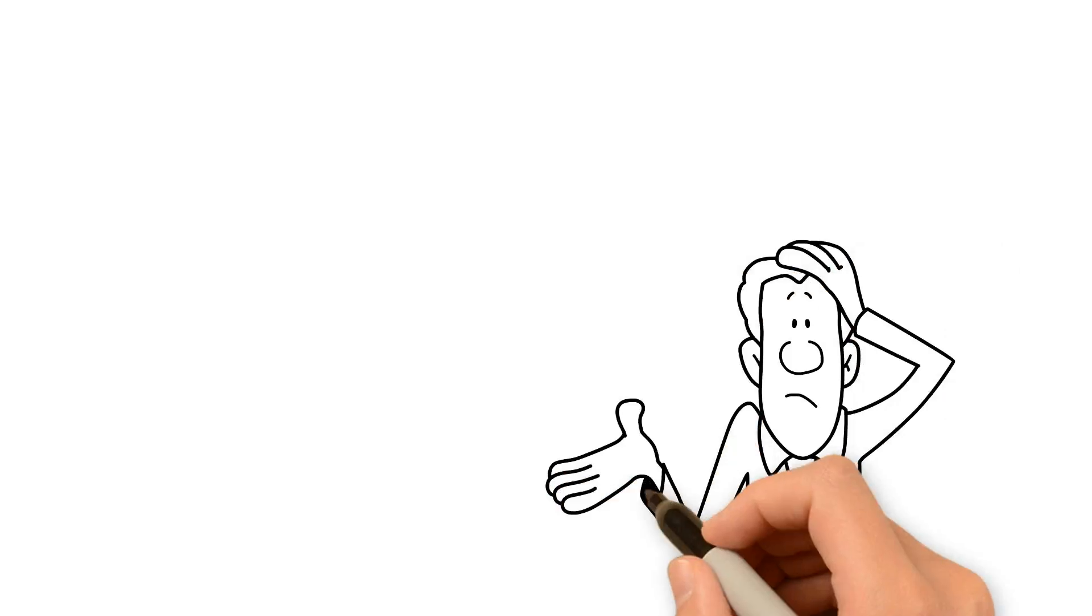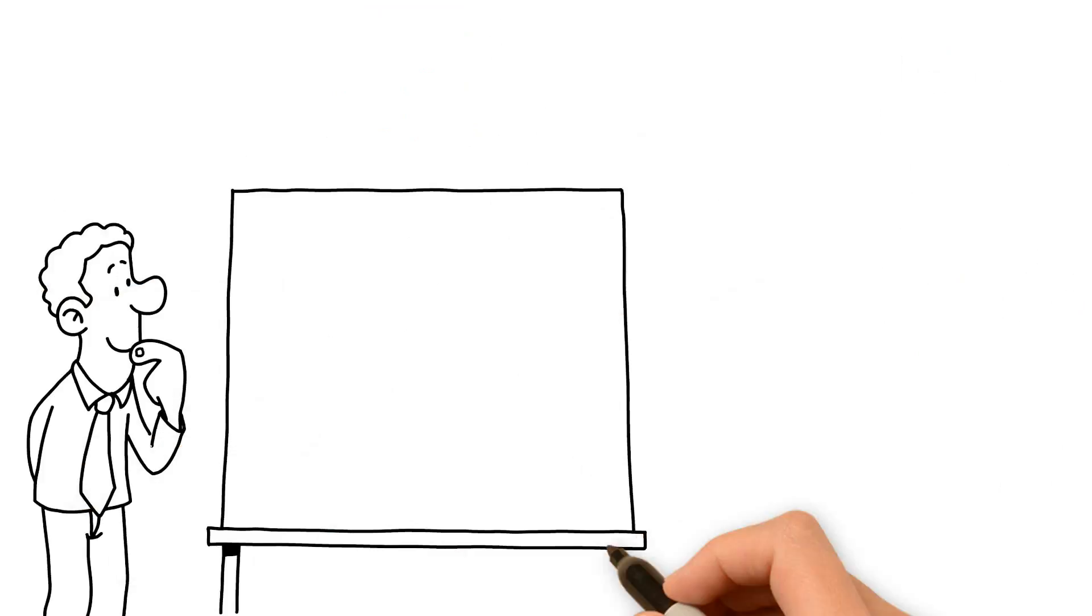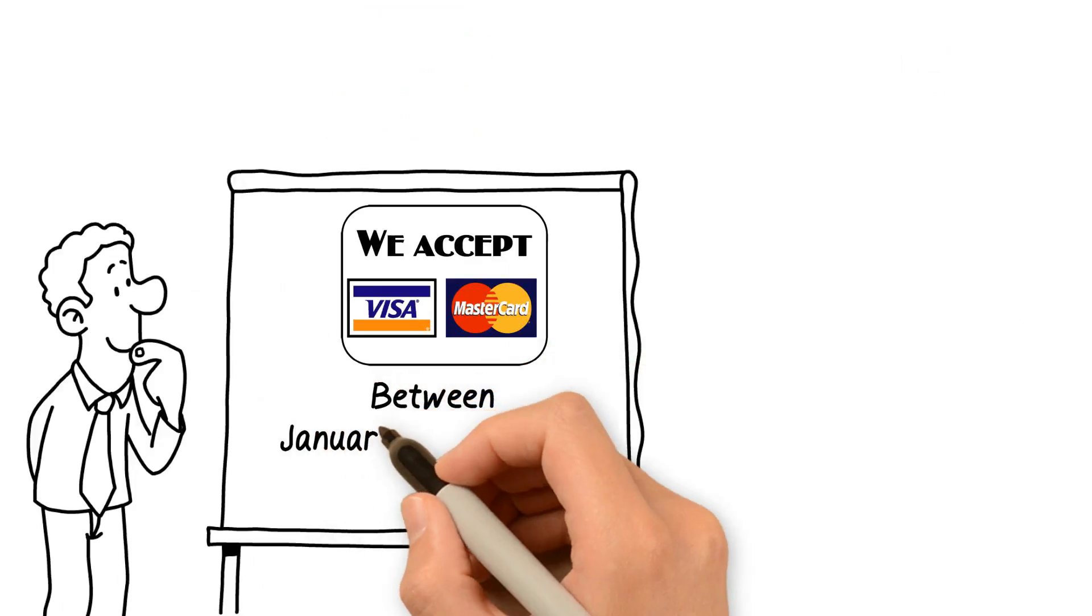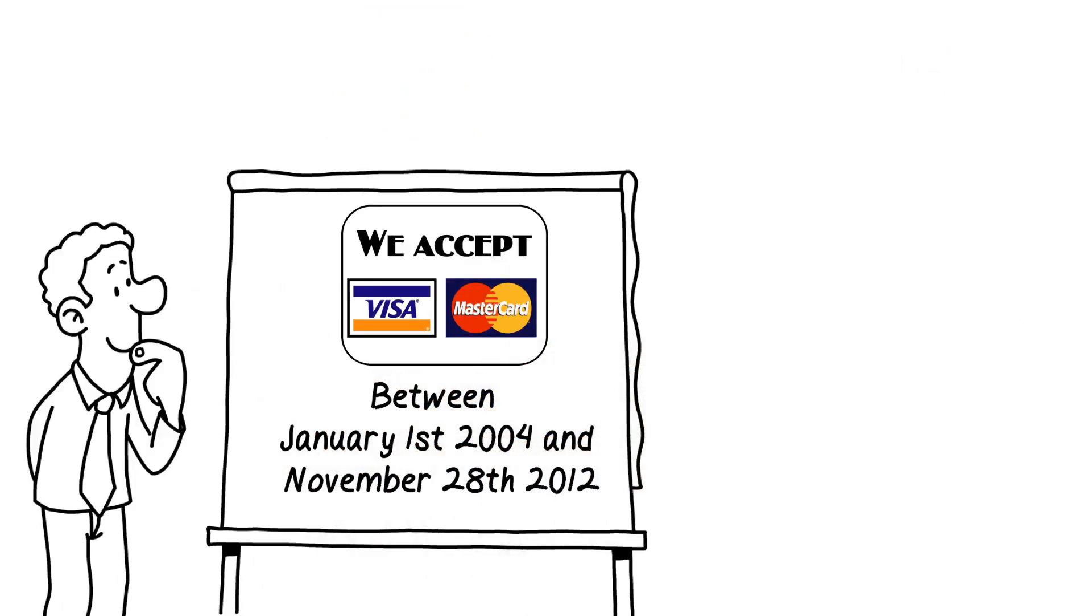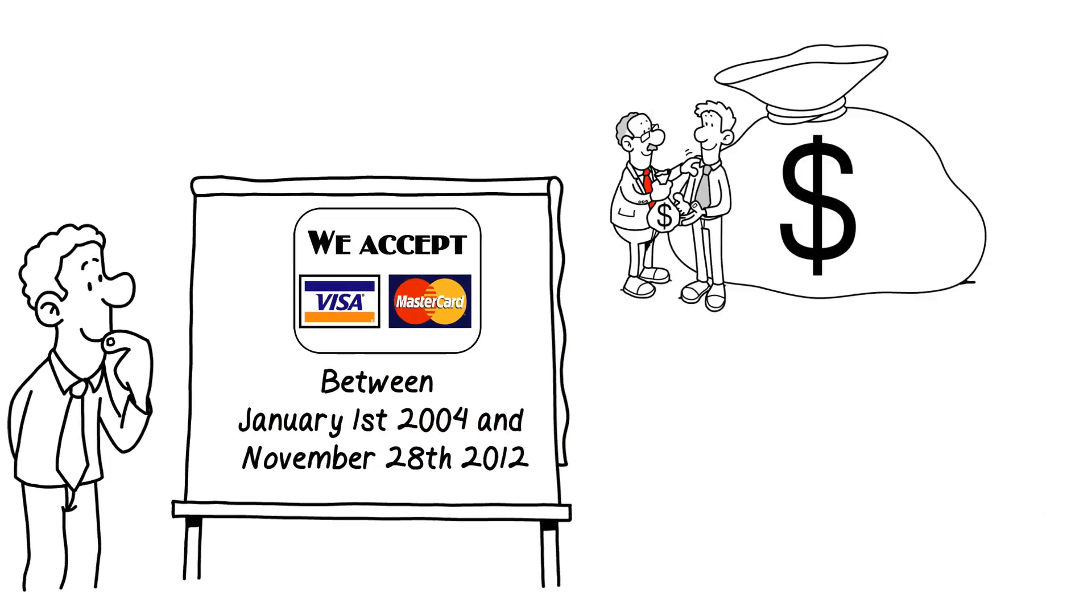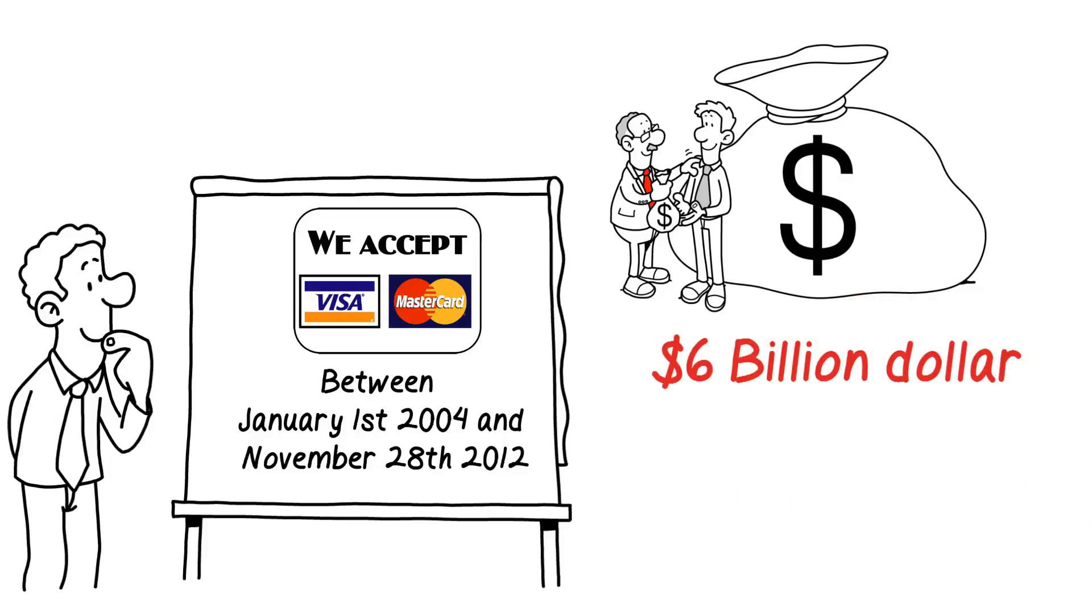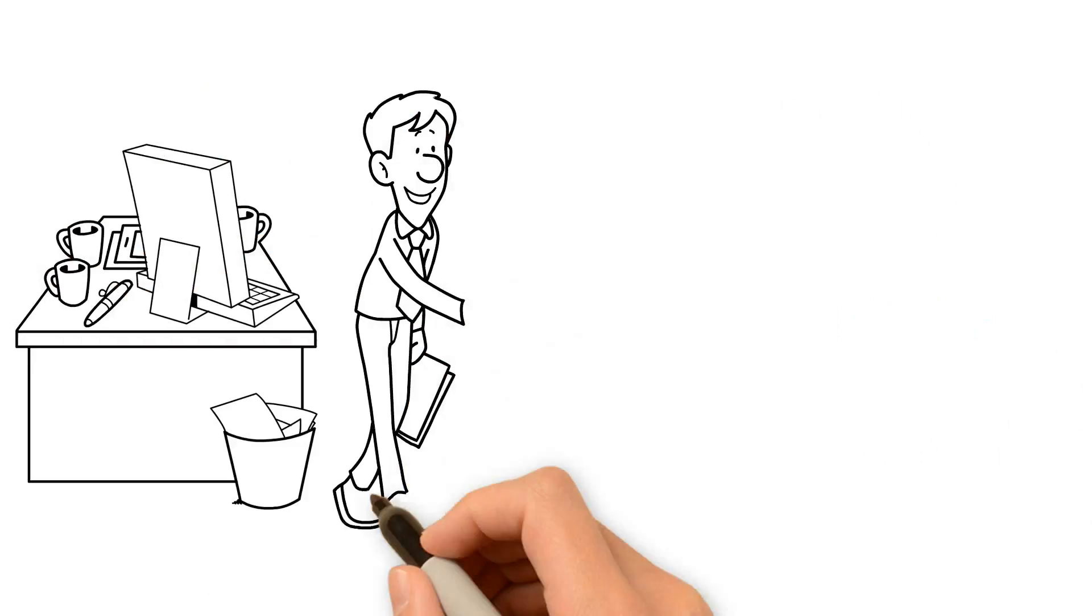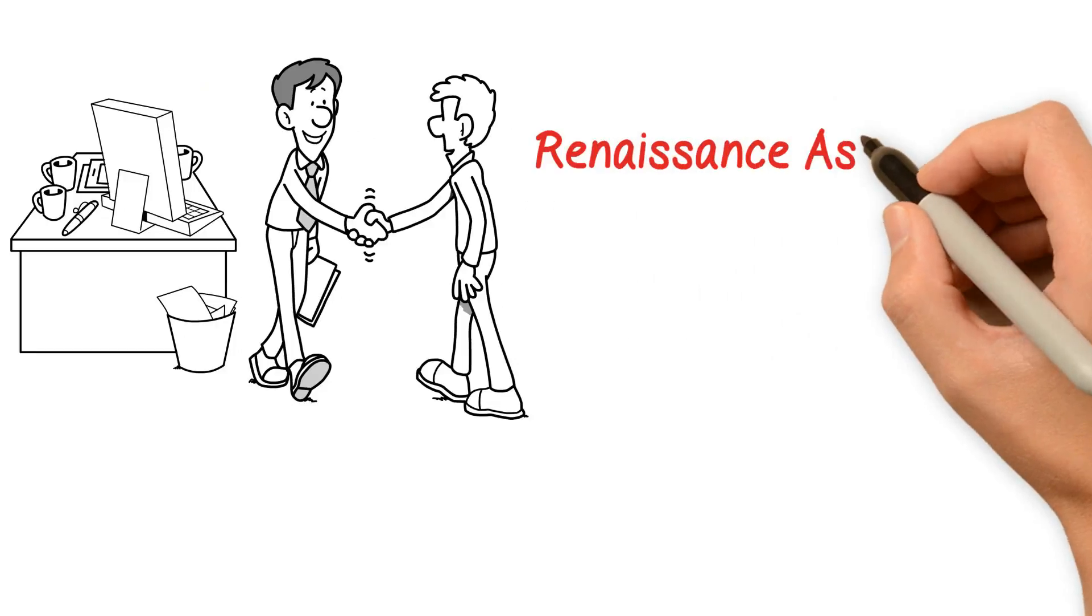What is the payment card settlement? Great question. Basically, if you accepted Visa or MasterCard between January 1st, 2004 and November 28th, 2012, you are part of a more than $6 billion settlement. But you have to take action to be included and Renaissance Associates is here to help.